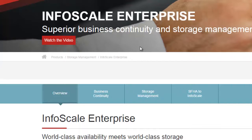So all in all, InfoScale Enterprise is a new bundle pack by Veritas which includes the well-known products for high availability and data security — Veritas Volume Manager, Veritas Cluster Server, and Storage Foundation full suite. Thanks for watching, and I will also show you a short clip from Veritas about InfoScale Enterprise. Just have a look and share your views. Thank you.